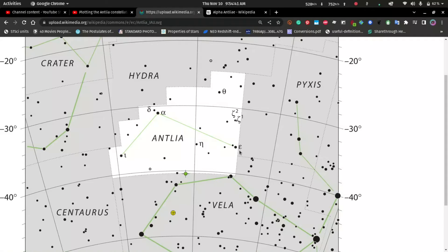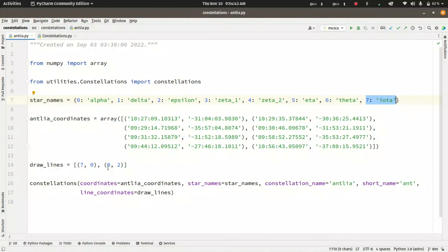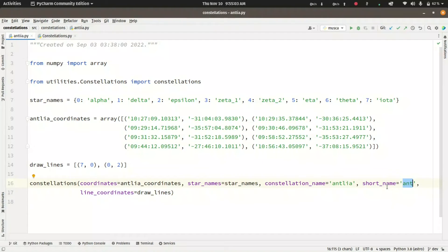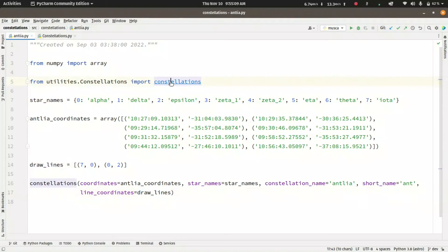Then we go from alpha to epsilon — from coordinate point 0 to coordinate point 2. We put all of this into our function called constellations, which requires the coordinates of the constellation, the star names dictionary, the constellation name, the short name, and the line parameters.